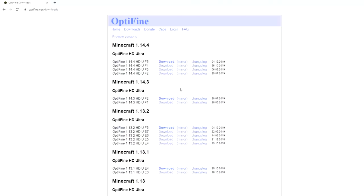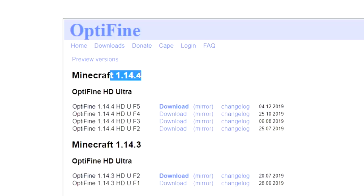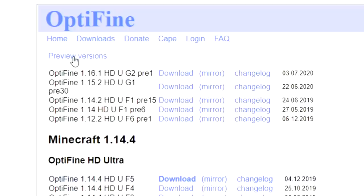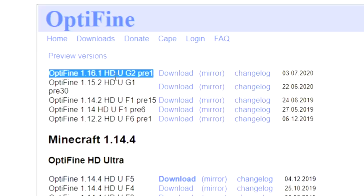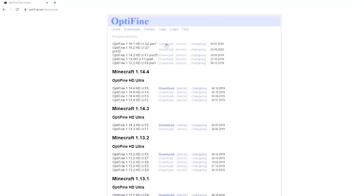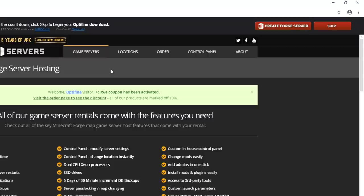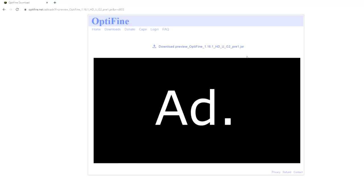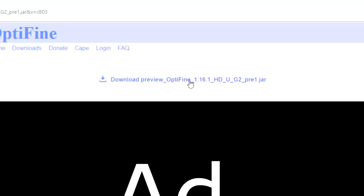What you're going to want to do is go over to downloads right here. The official release for 1.16.1 is not available just yet — not even for 1.15.2. As you can see, the latest version here is still 1.14.4, but what you're going to want to do is click preview versions here. As you can see this is Optifine 1.16.1, and what you want to do now is just click Download. You'll be redirected to an ad page, but don't worry — after five seconds a skip button appears, just click that. Then click the download link and close this tab as soon as possible.